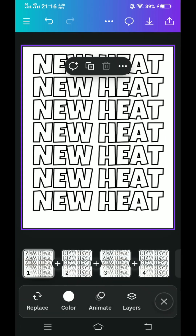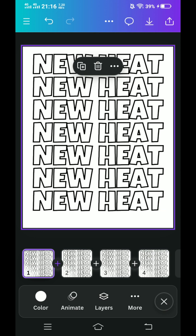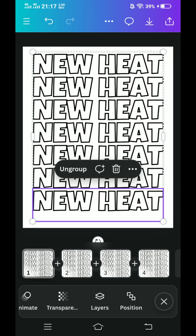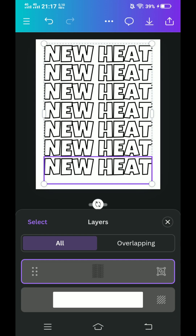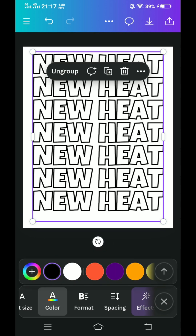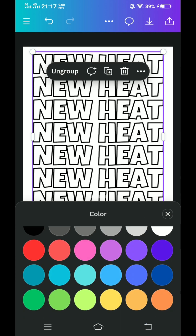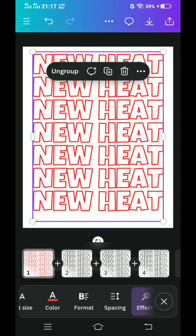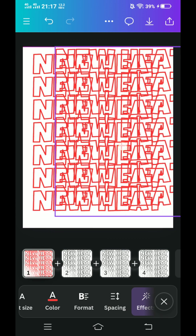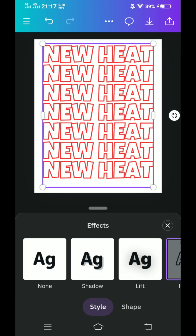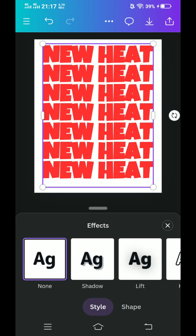Go back to page one. Select the text, go to layers, and select this group. Change the color to red — or the same color as the sneaker. Then duplicate and place the duplicate right on the origin. Click this effect and change it to non-effect. Close it.